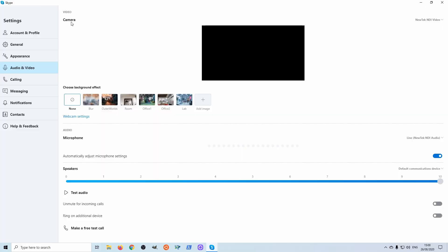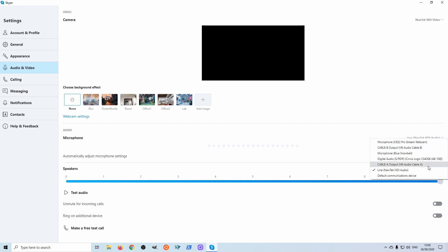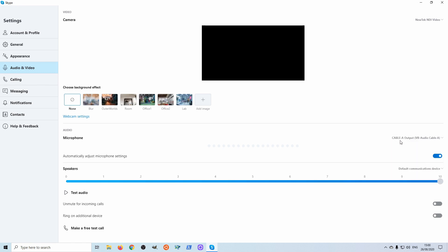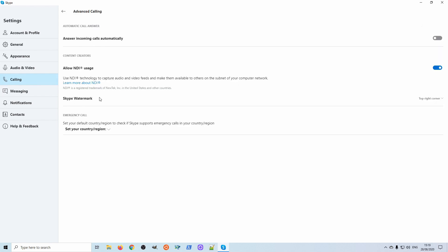In Skype, we can see we've got the NDI video and the microphone, but again we're going to set the mic to VB cable. We need to come across to the Calling > Advanced menu, and in there you'll find a switch to enable NDI output — just toggle that on.